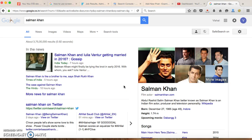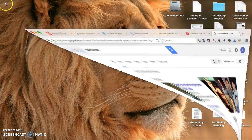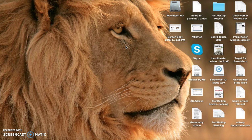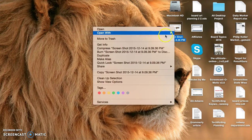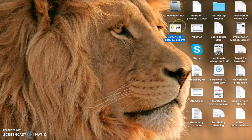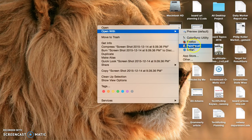First of all, you have to press Shift, Command, and 3. After that, you can see a screenshot image on your desktop. Click on the image and thereafter open it with Paintbrush. Paintbrush is a software.